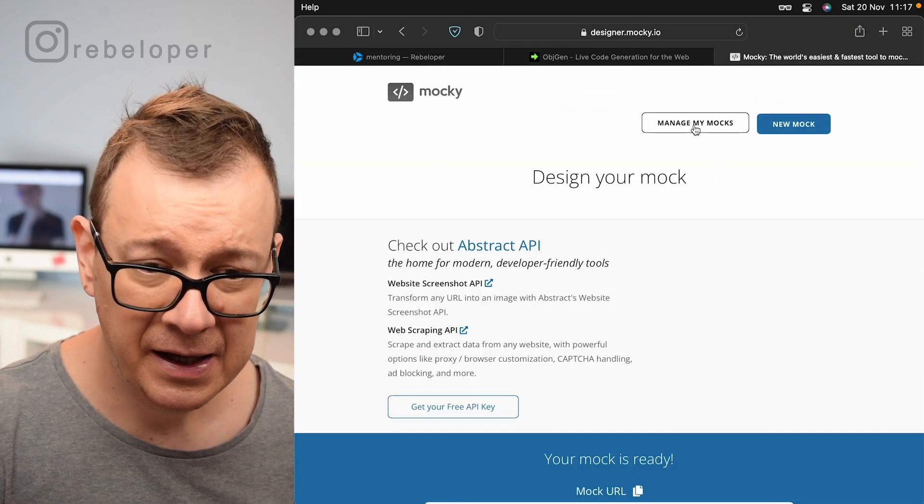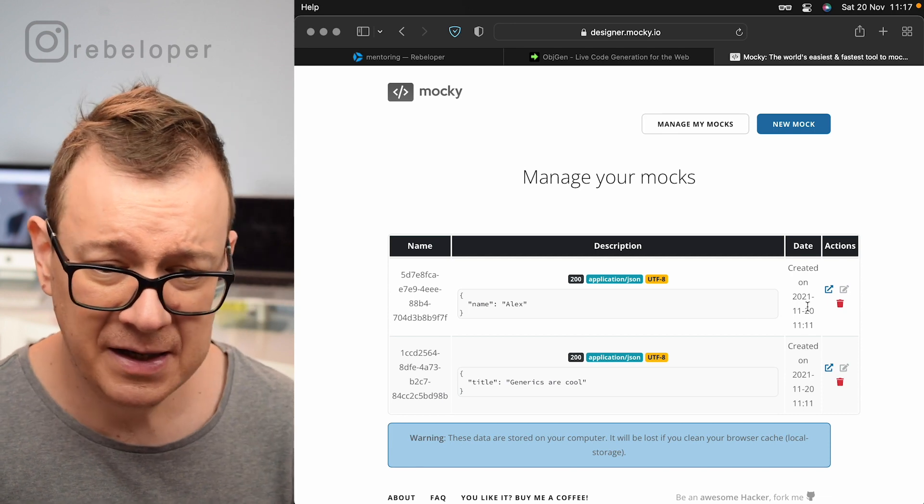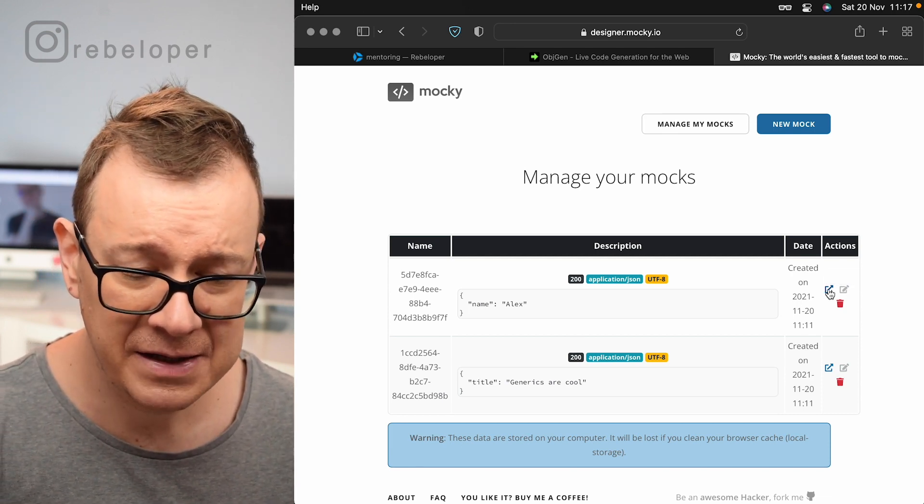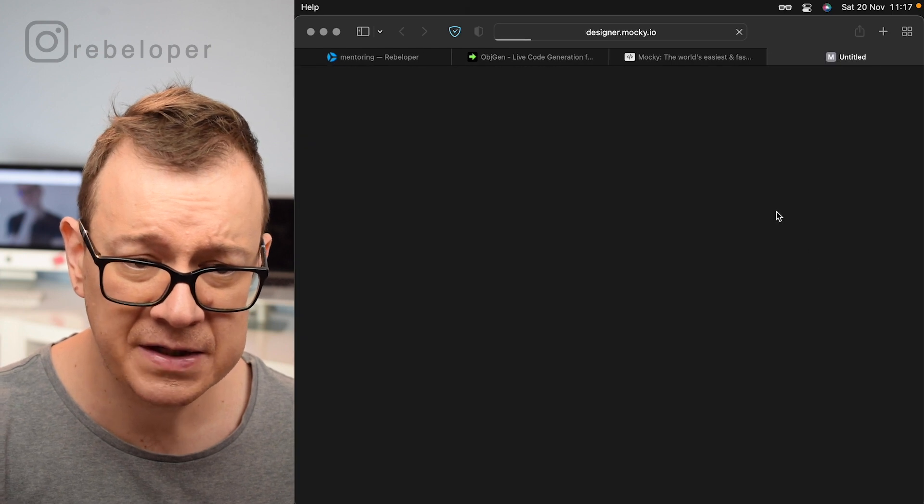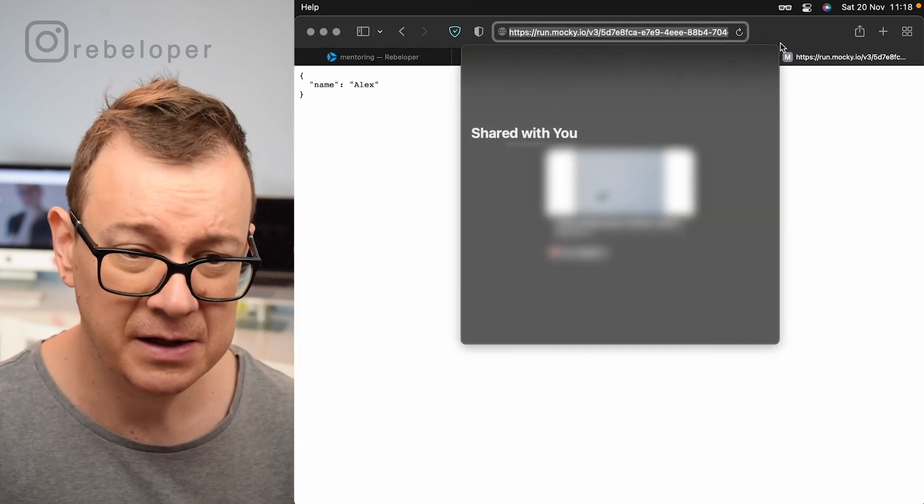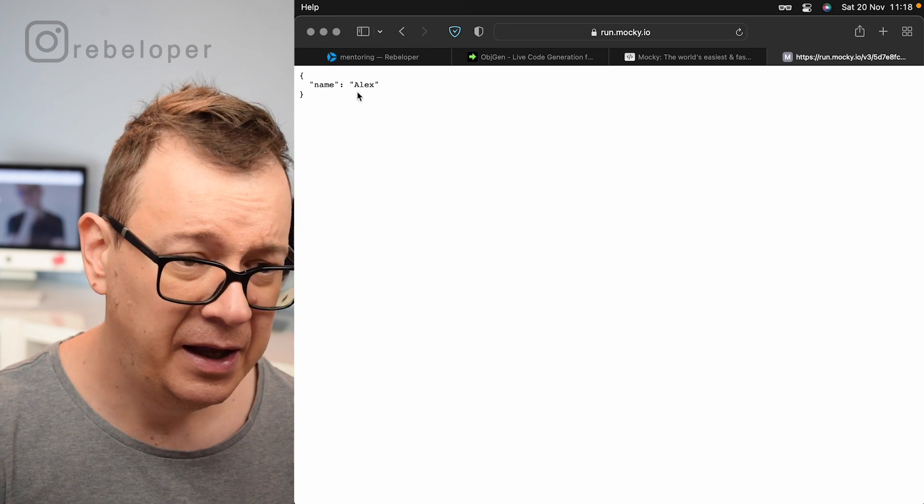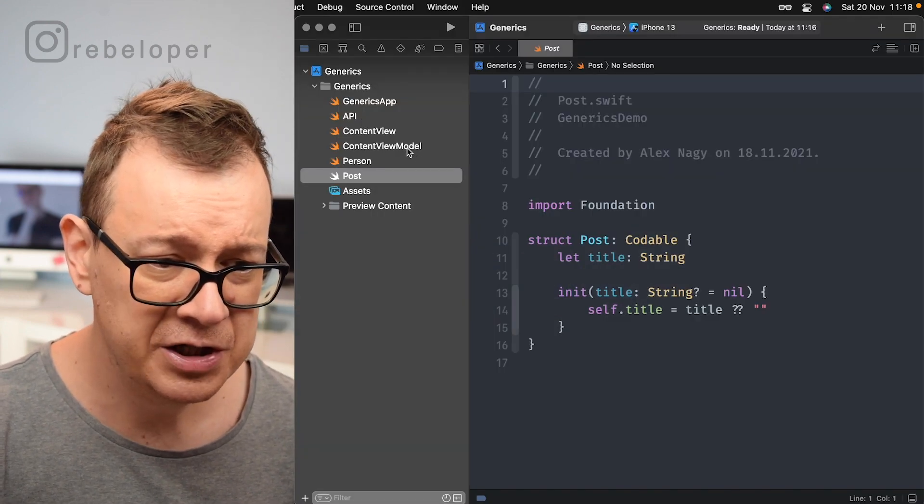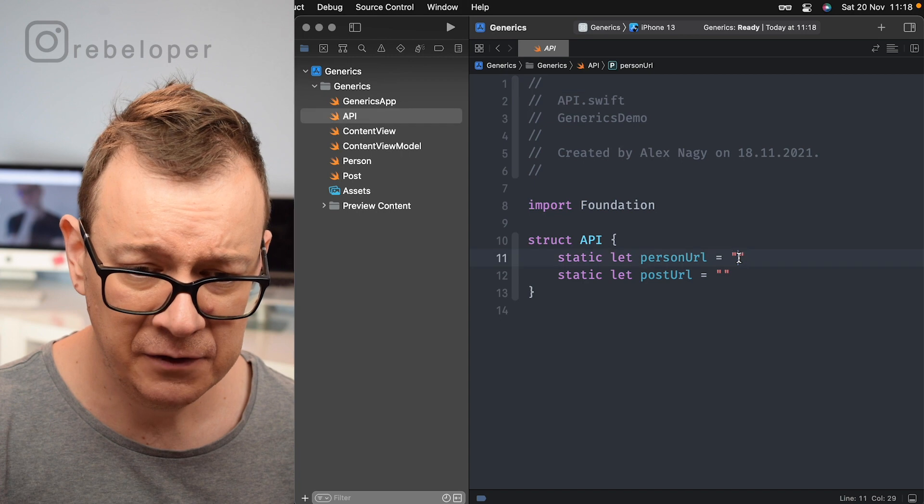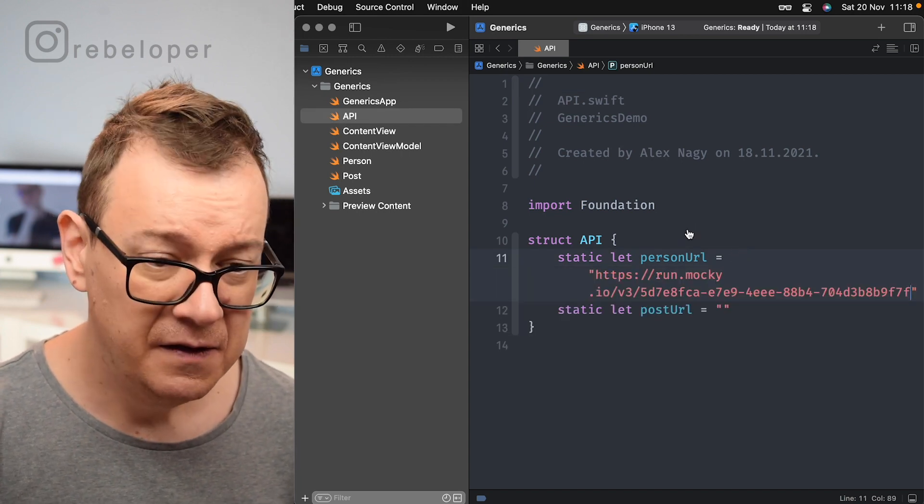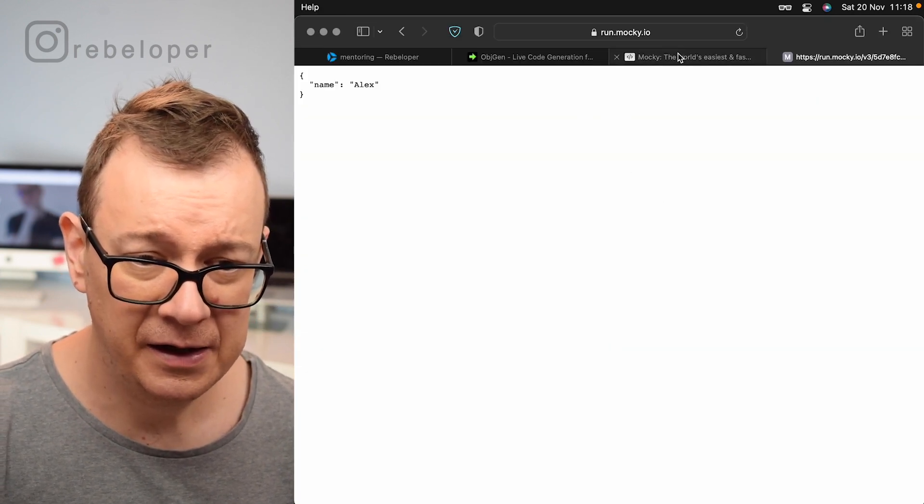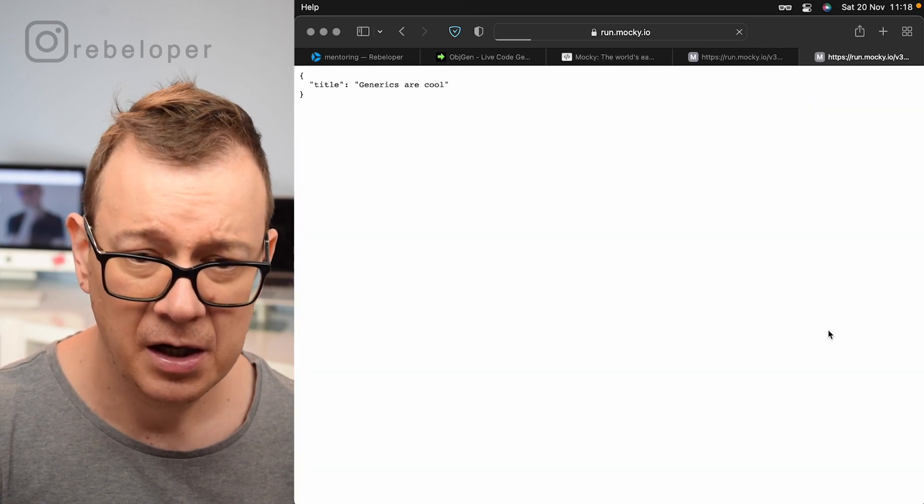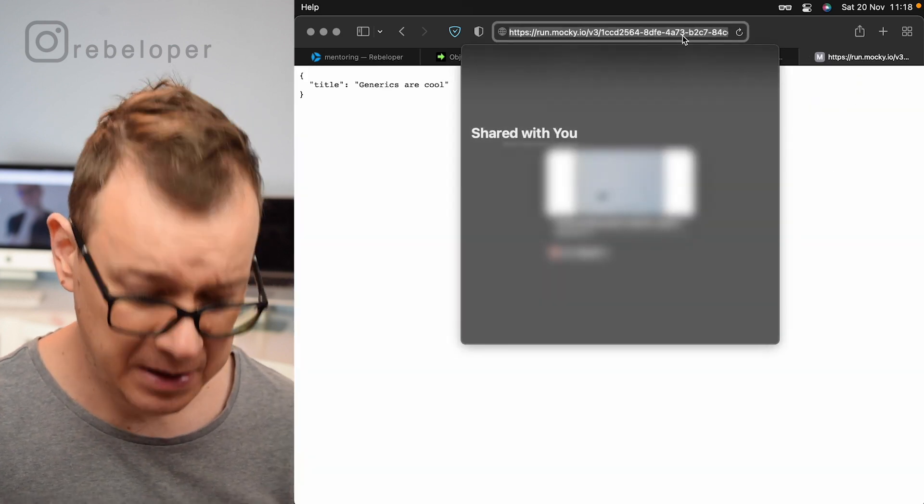And now we can take a look at these mocks and as you can see here is a link to that. So let's just go for the person first and this is what we are going to get back. So let me just copy that out and go back to our Xcode project and add it right over here for the person URL and then let's create, let's do the same for our post.